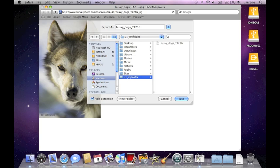you're going to put it in u1 underscore my folder or any folder that you've created independently using the standard functions of the Mac windowing environment.